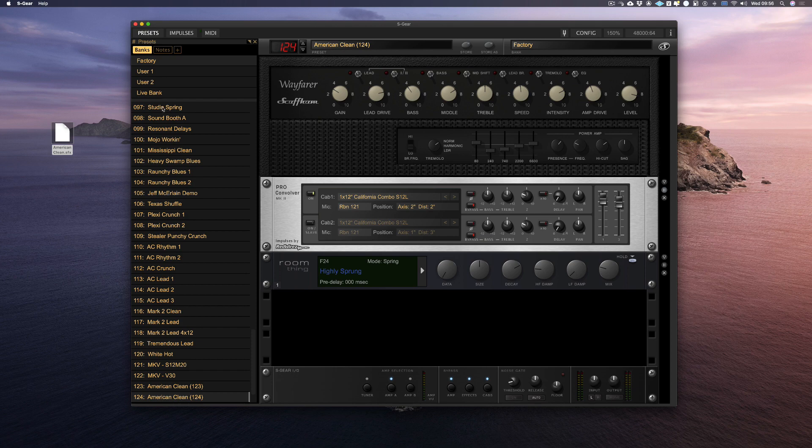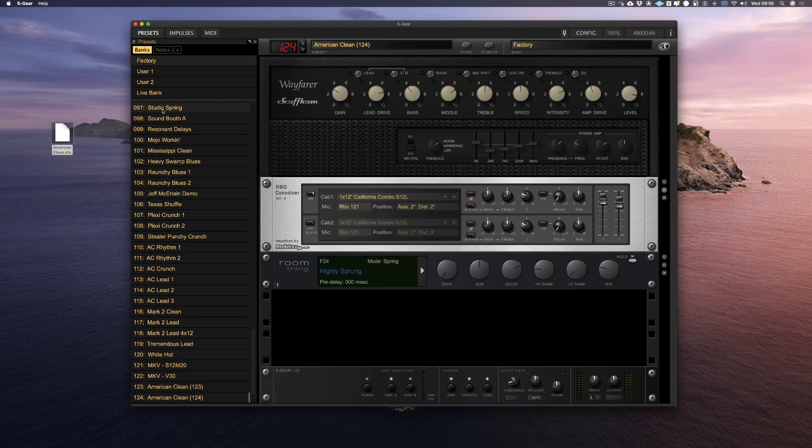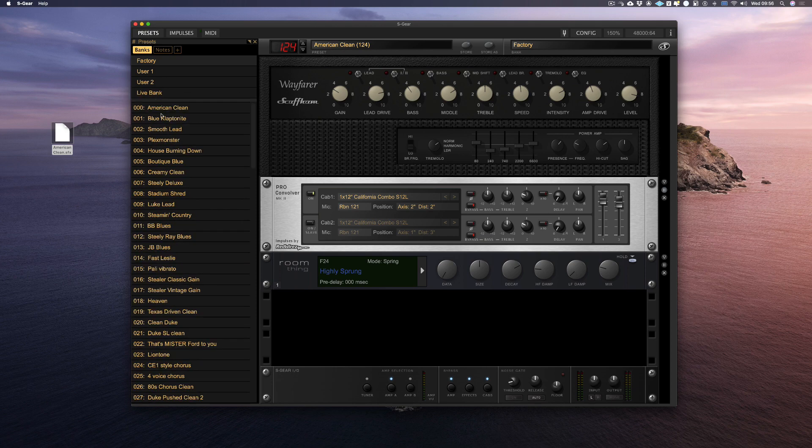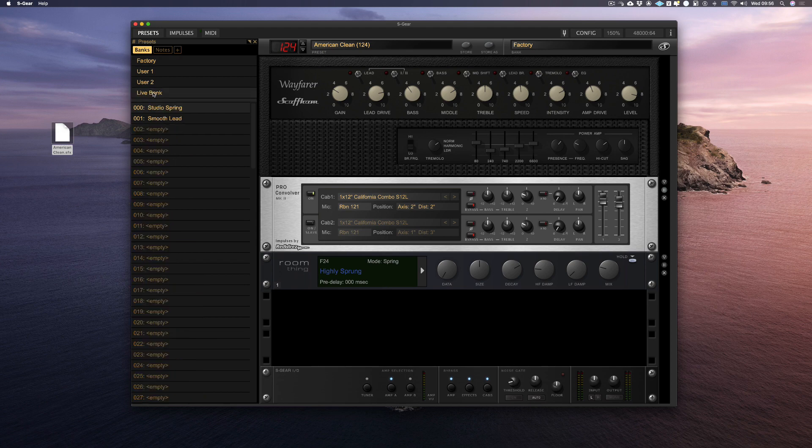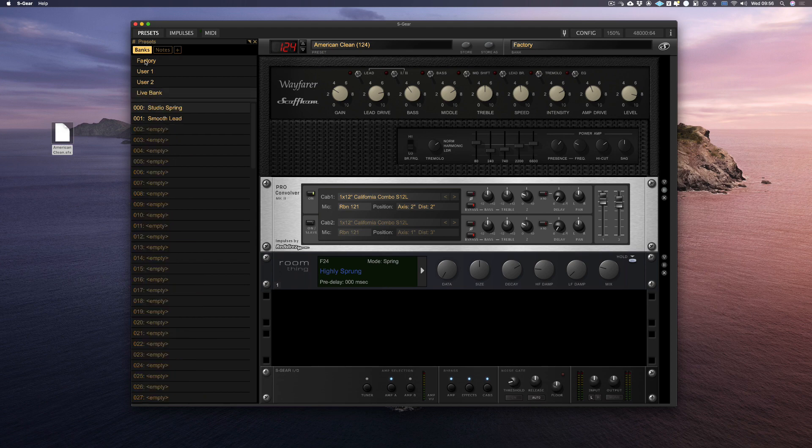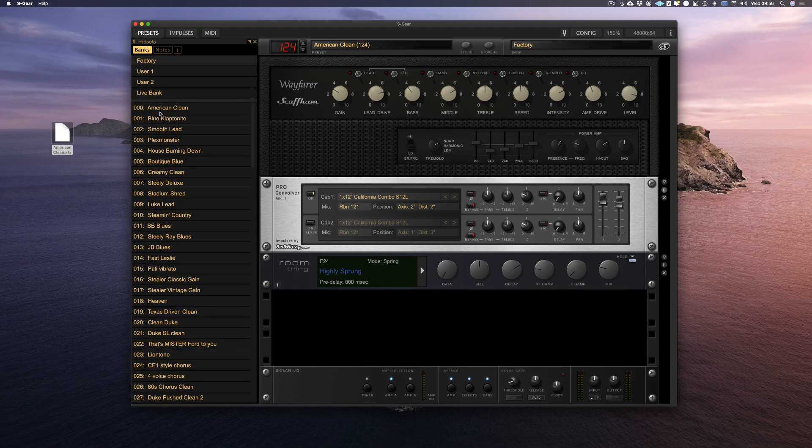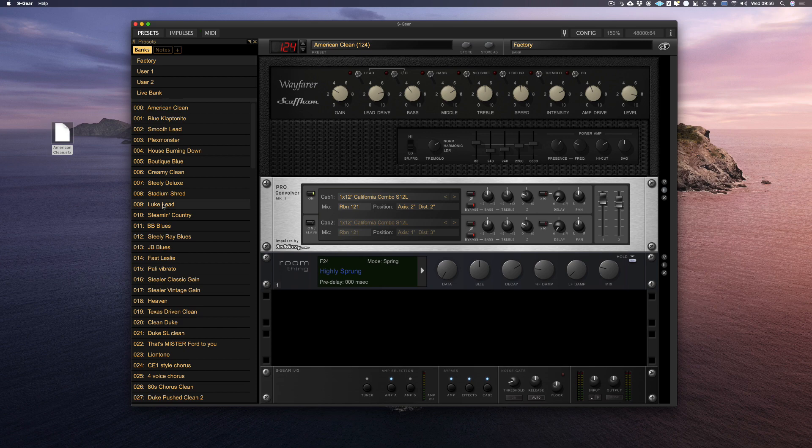So let's copy Studio Spring, Smooth Lead, Heavy Swamp Blues, and lastly Luke Lead.